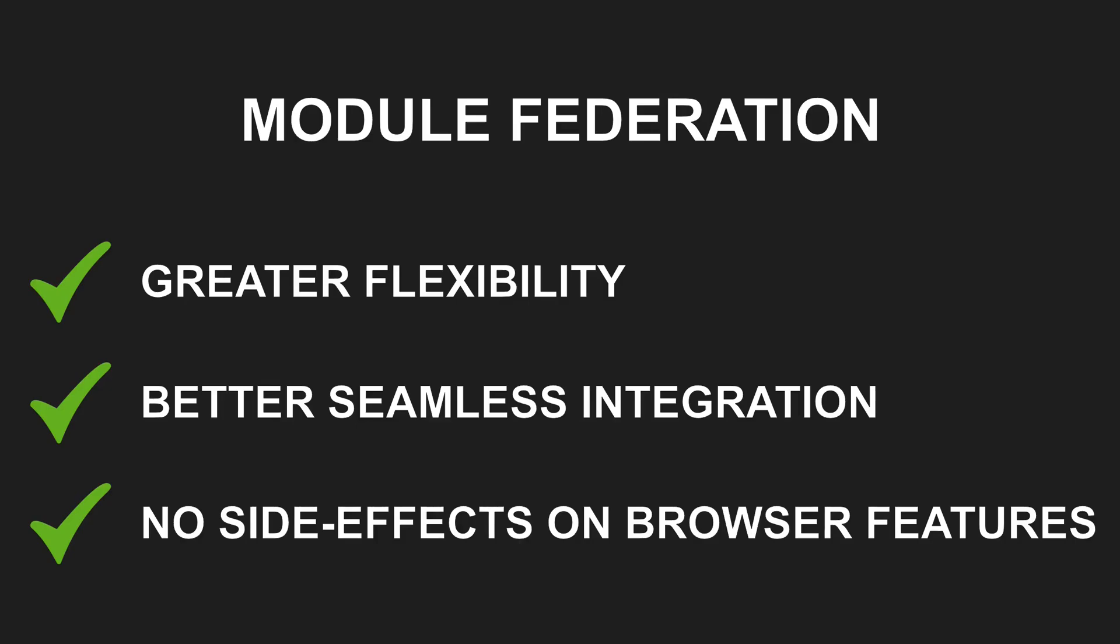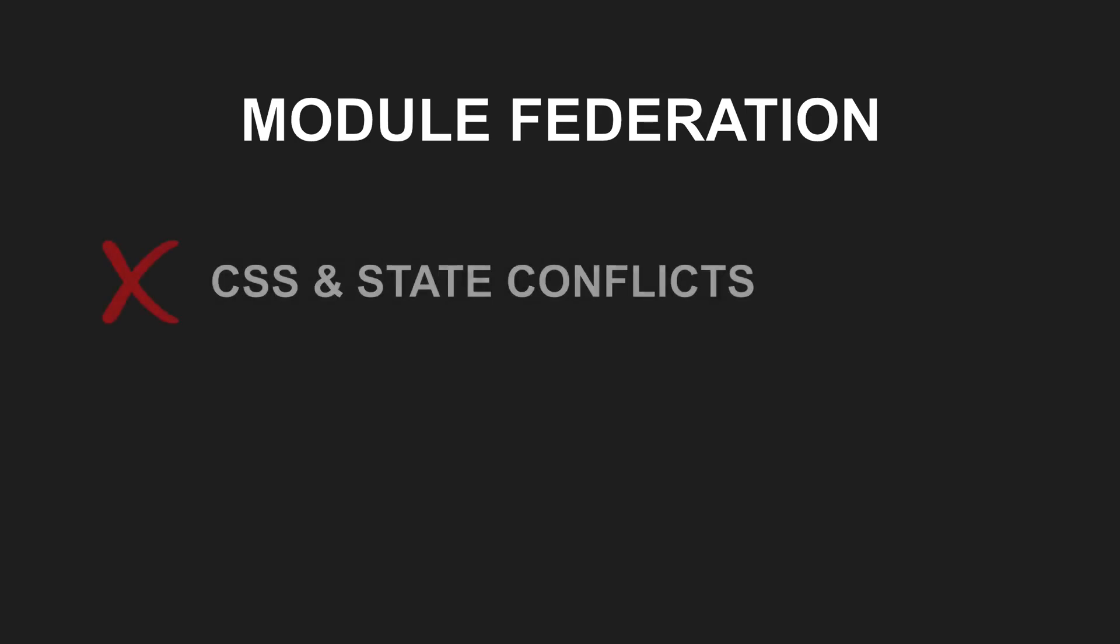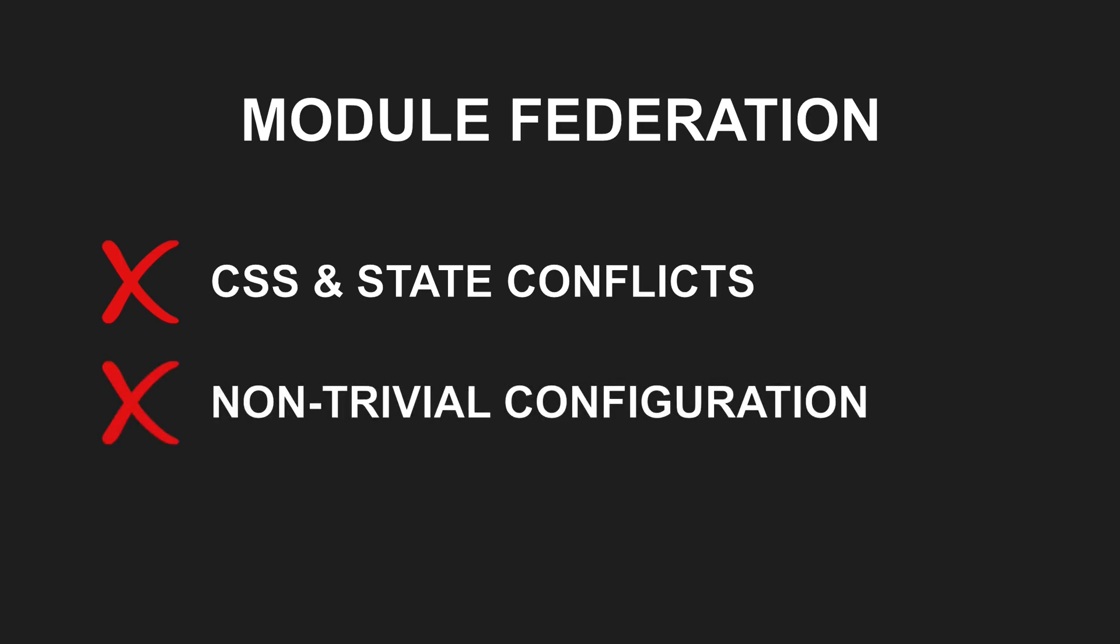However, there are also some drawbacks. Since individual features are imported as modules directly into the hosting application, conflicts with CSS IDs, classes and library states can occur. The intuitive configuration of Webpack and Vite didn't work out of the box and required some tweaking. But this might not be a big issue once you successfully managed it for your project.